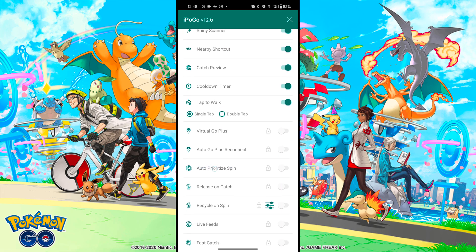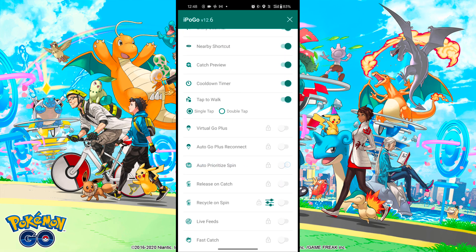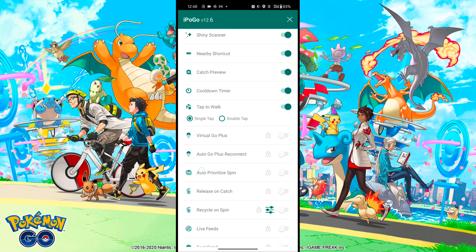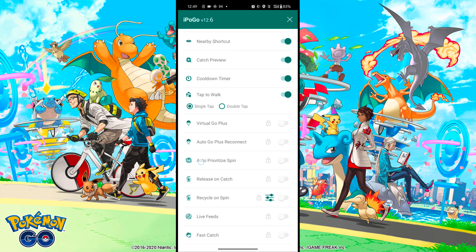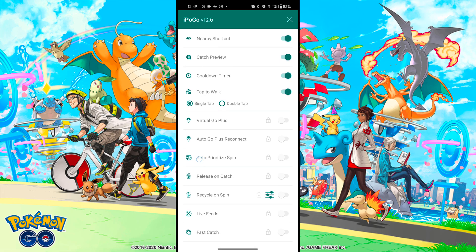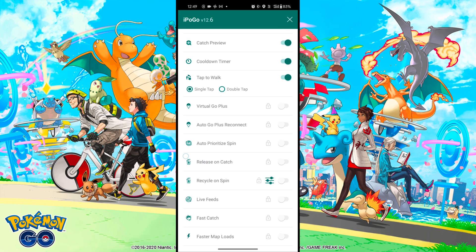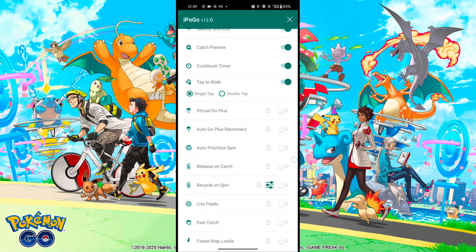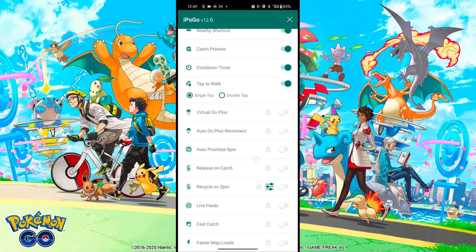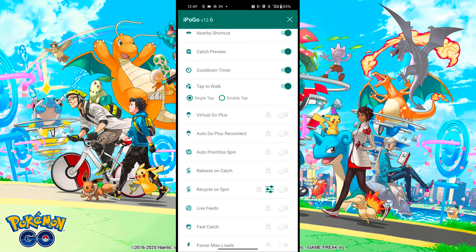Next is Release on Catch — by this option the app will automatically transfer all duplicates during a catch, so you don't need to transfer them yourself. Next is Recycle on Spin — this option dismantles items obtained from spinning Pokestops, and you can customize it too.